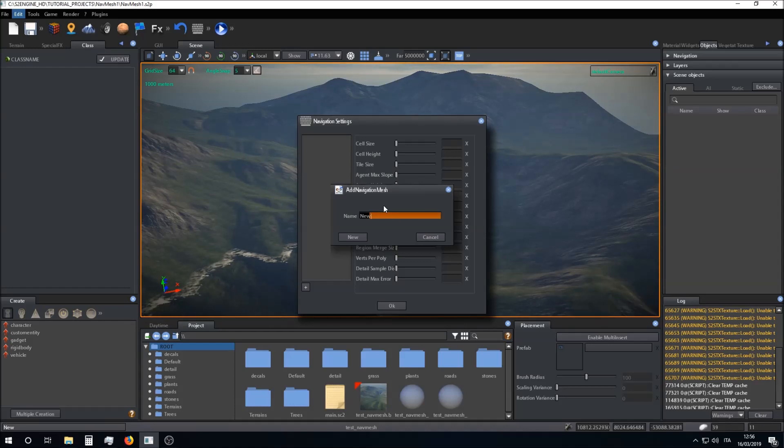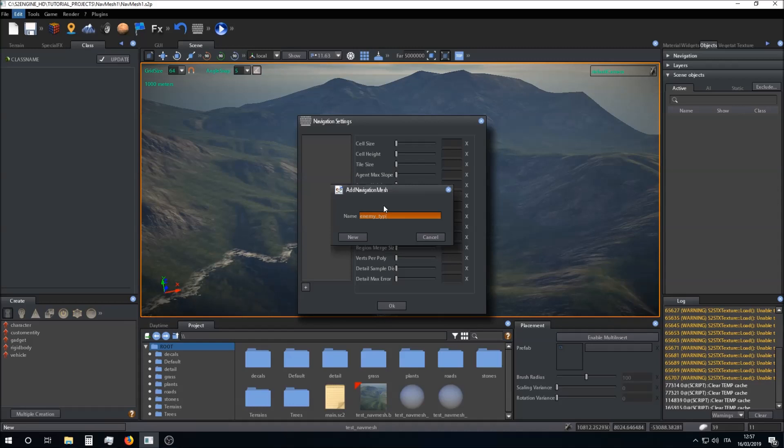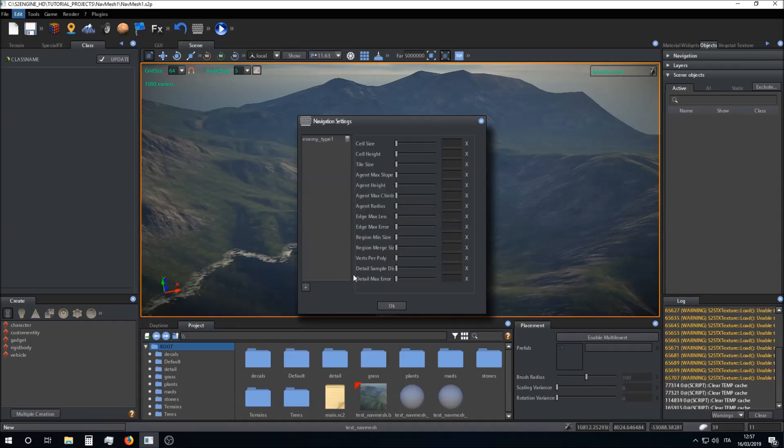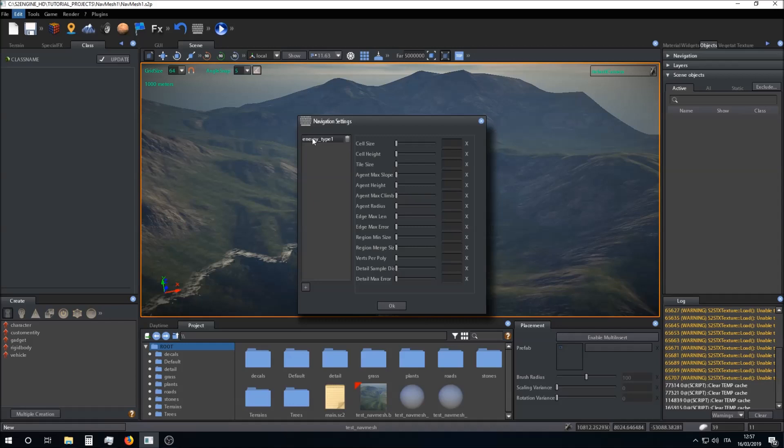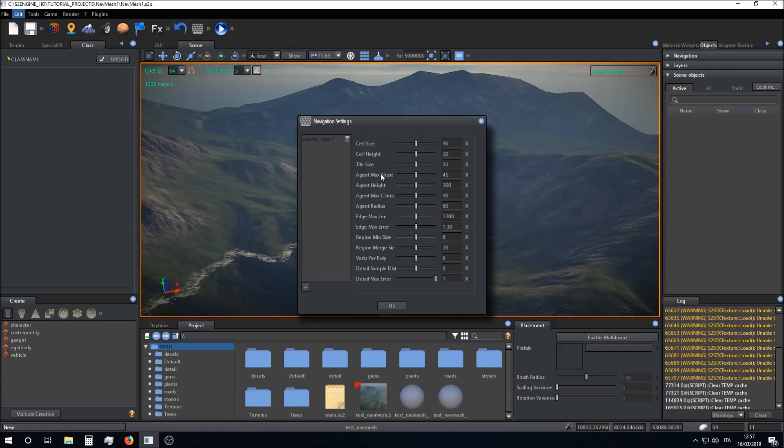Now the navigation mesh is created. If I click on the navigation mesh item I can see its parameters. You can change these parameters as you want.